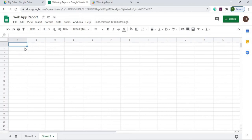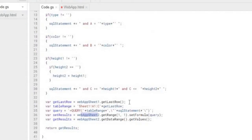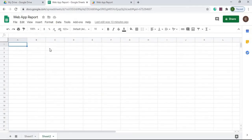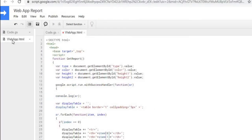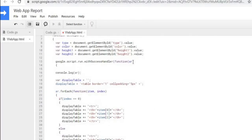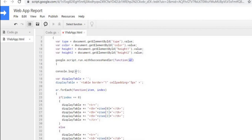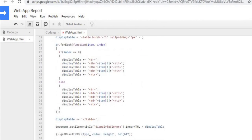After that happens, I grab the results from Sheet 2, turn them into an array, and send them back to the web app. Those results come back into 'ar' on the JavaScript side, where I convert them into an HTML table and display them on the web screen.